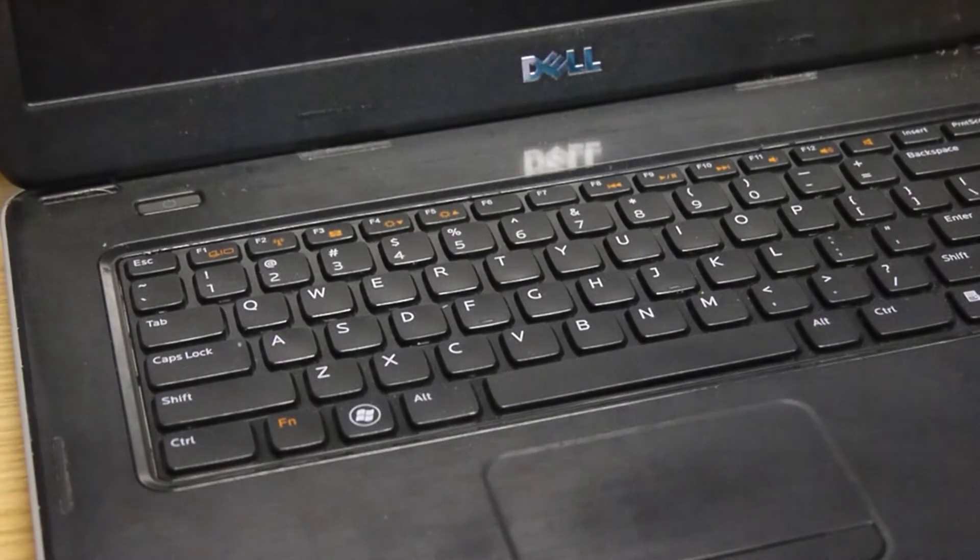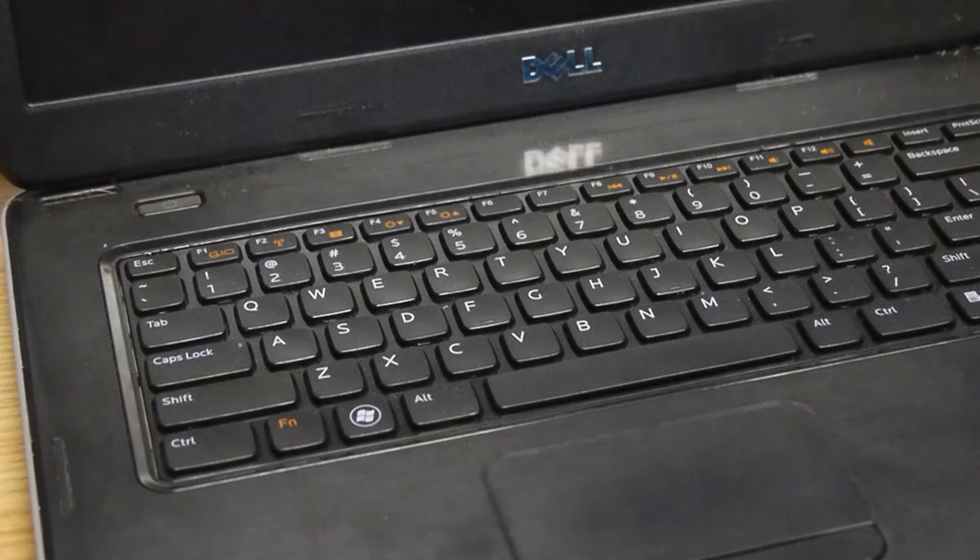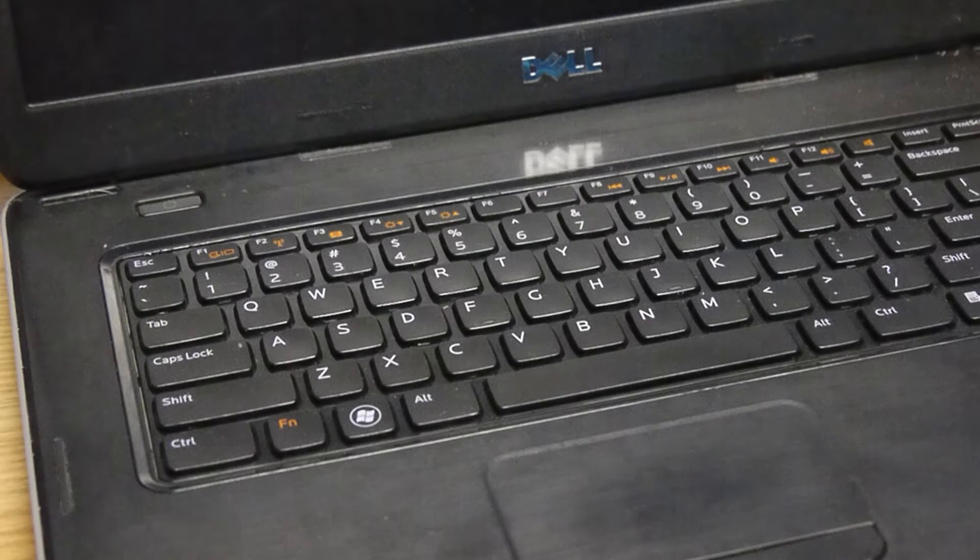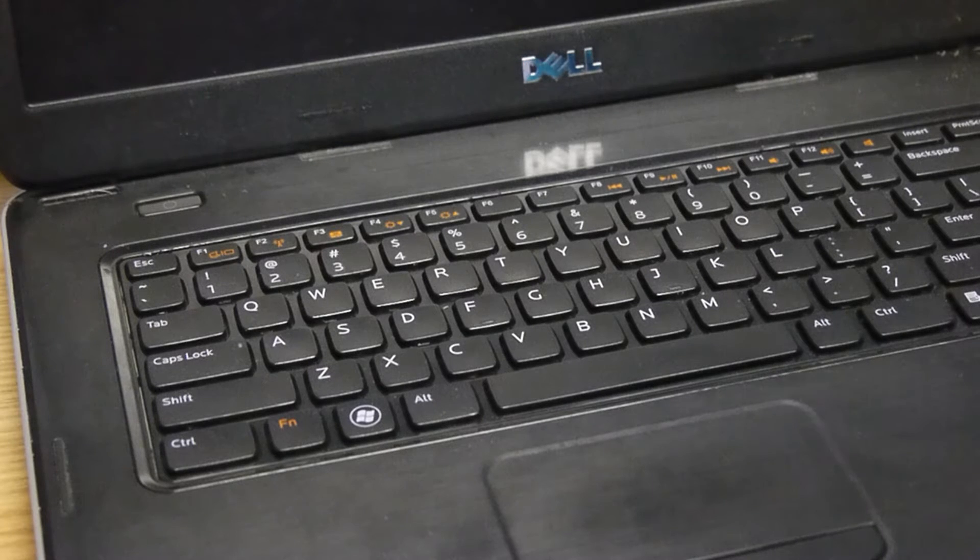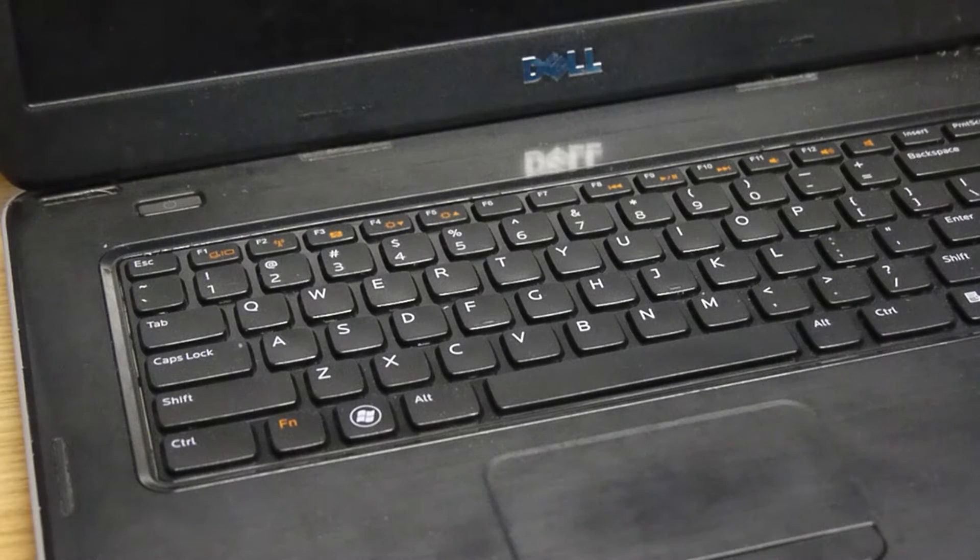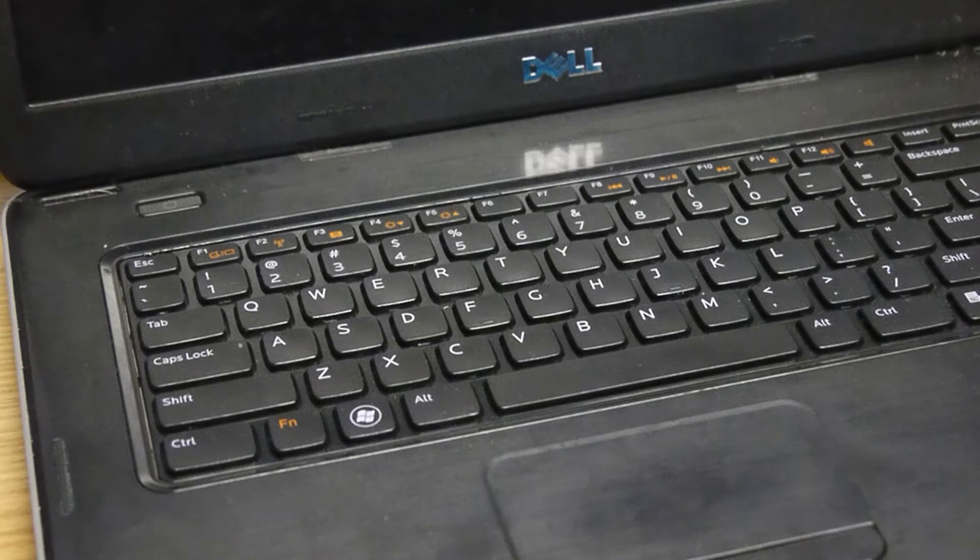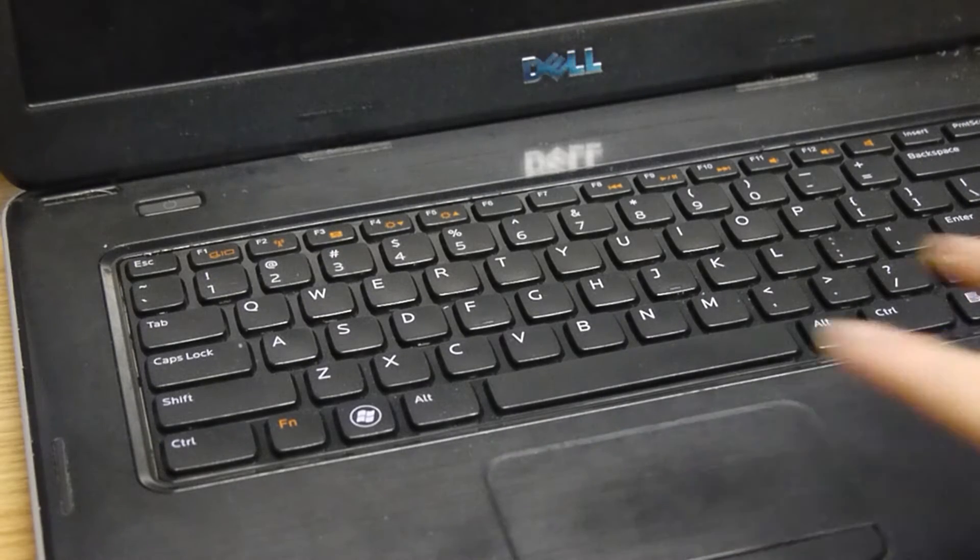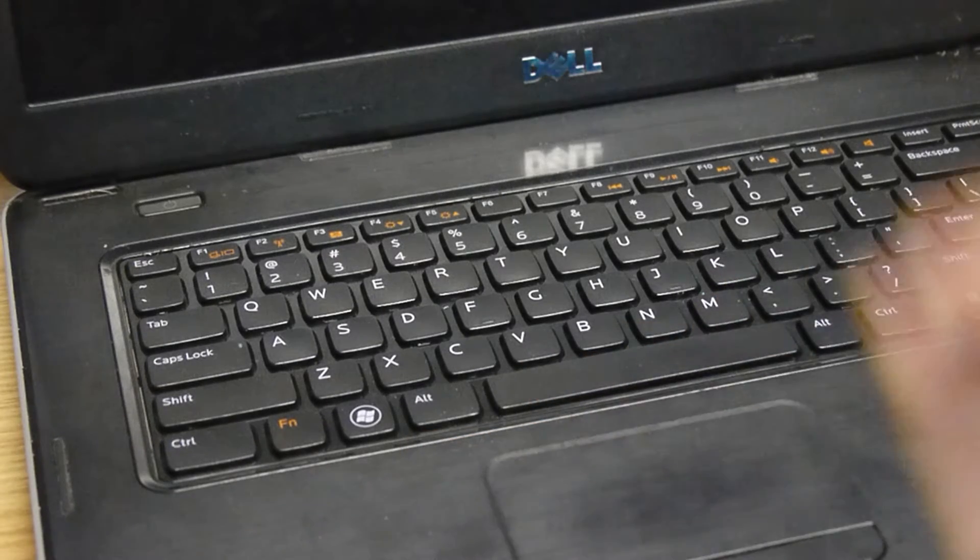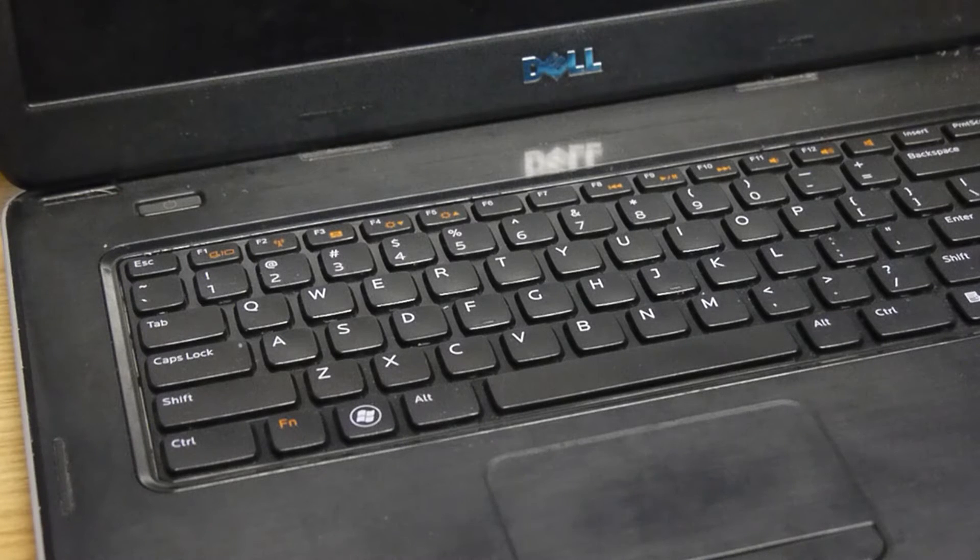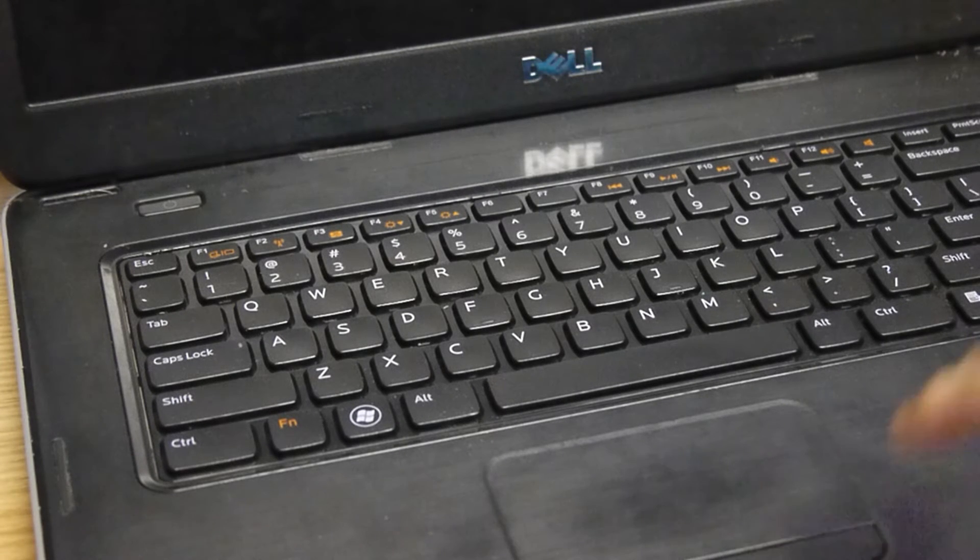Yo what is going on guys it's your boy Hongzi or StormTech coming back with another video and today this is something a little bit different as you can see this is one of my laptops I got and this is the Dell Vostro 1540.